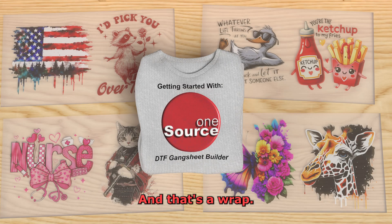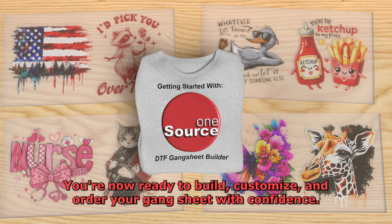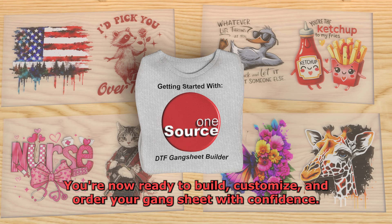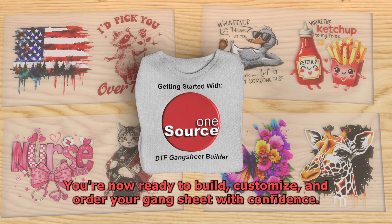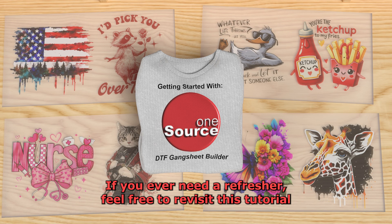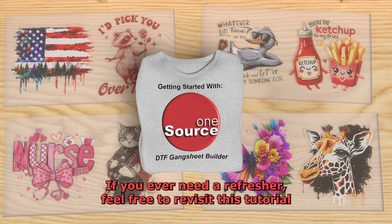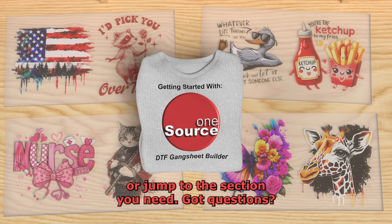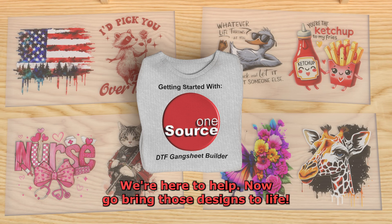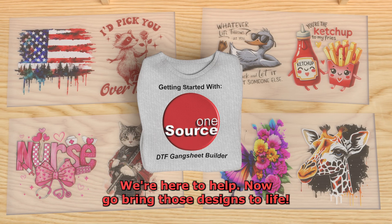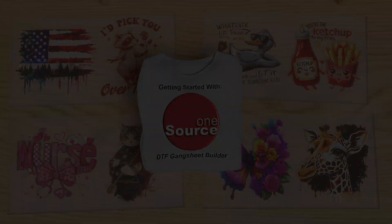And that's a wrap. You're now ready to build, customize, and order your Gang Sheet with confidence. If you ever need a refresher, feel free to revisit this tutorial or jump to the section you need. Got questions? We're here to help. Now go bring those designs to life.